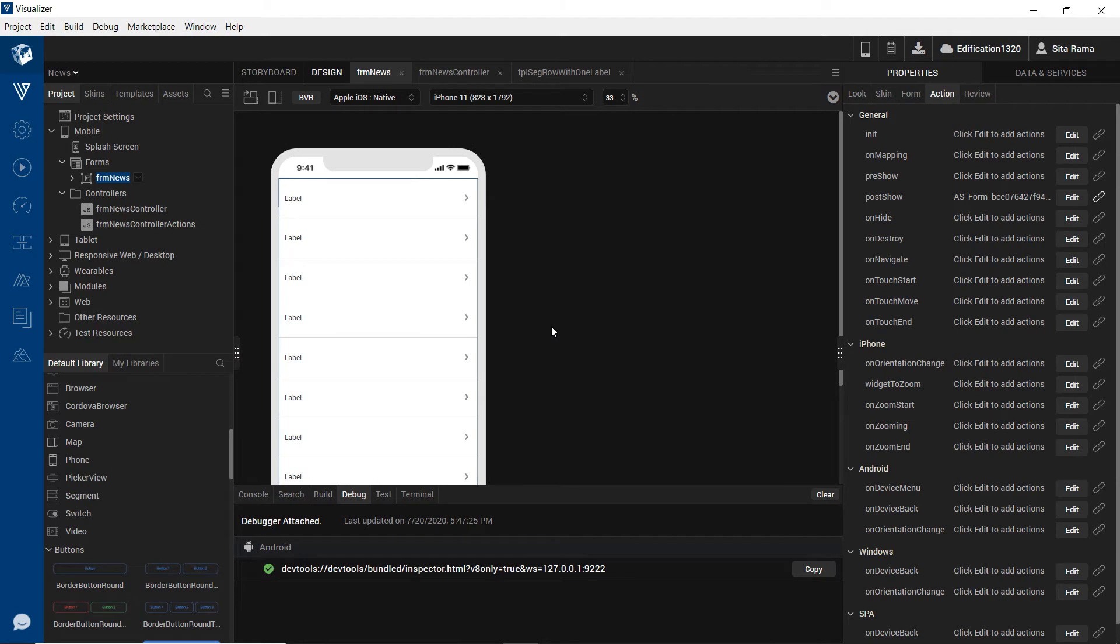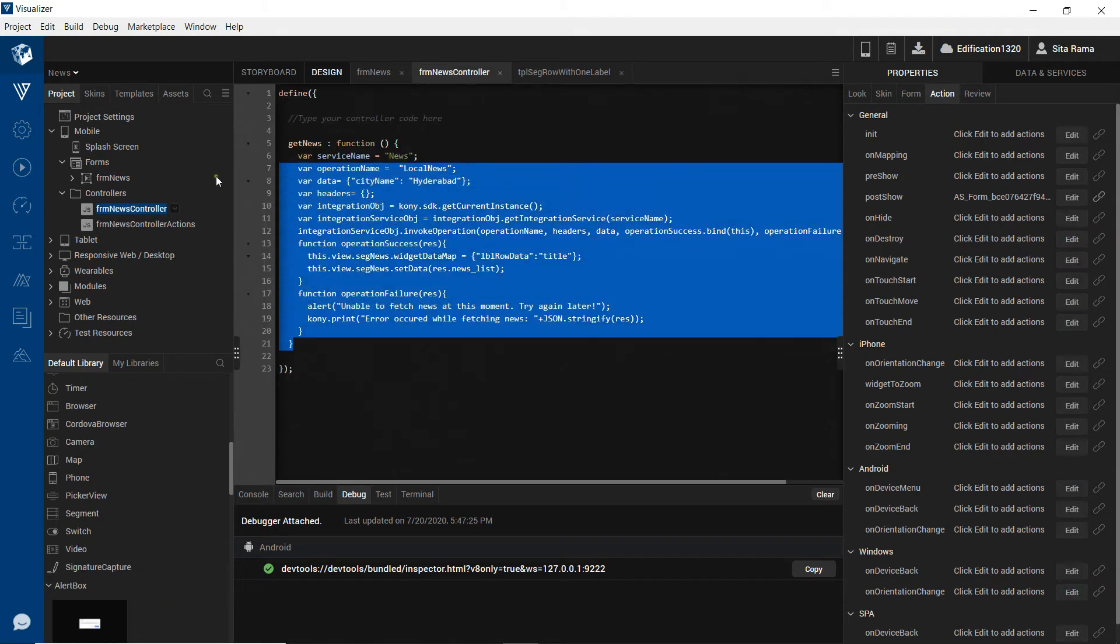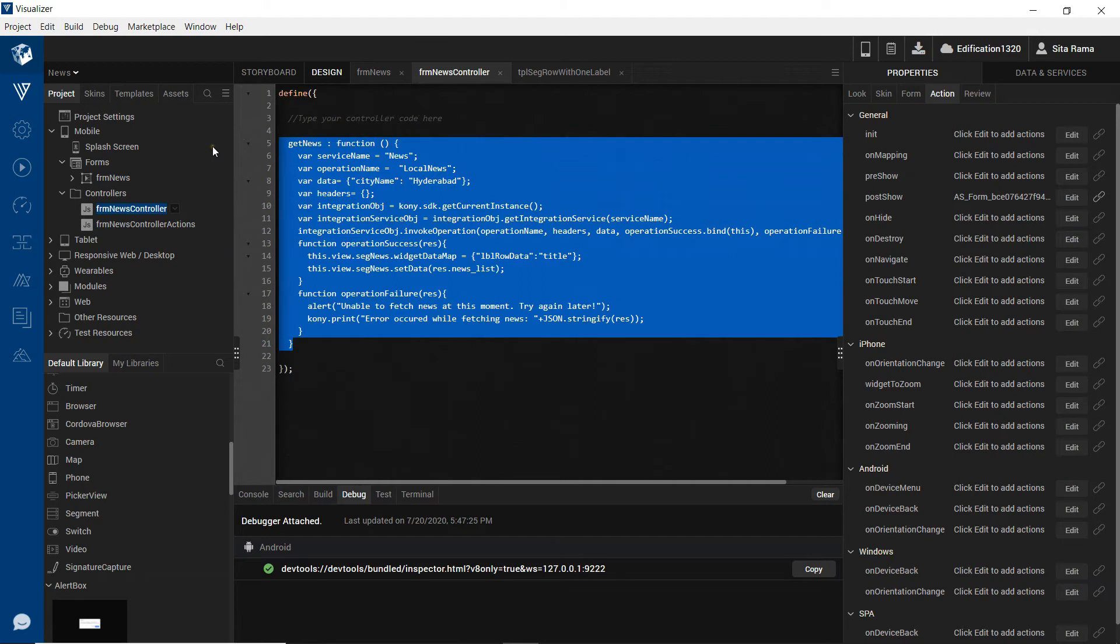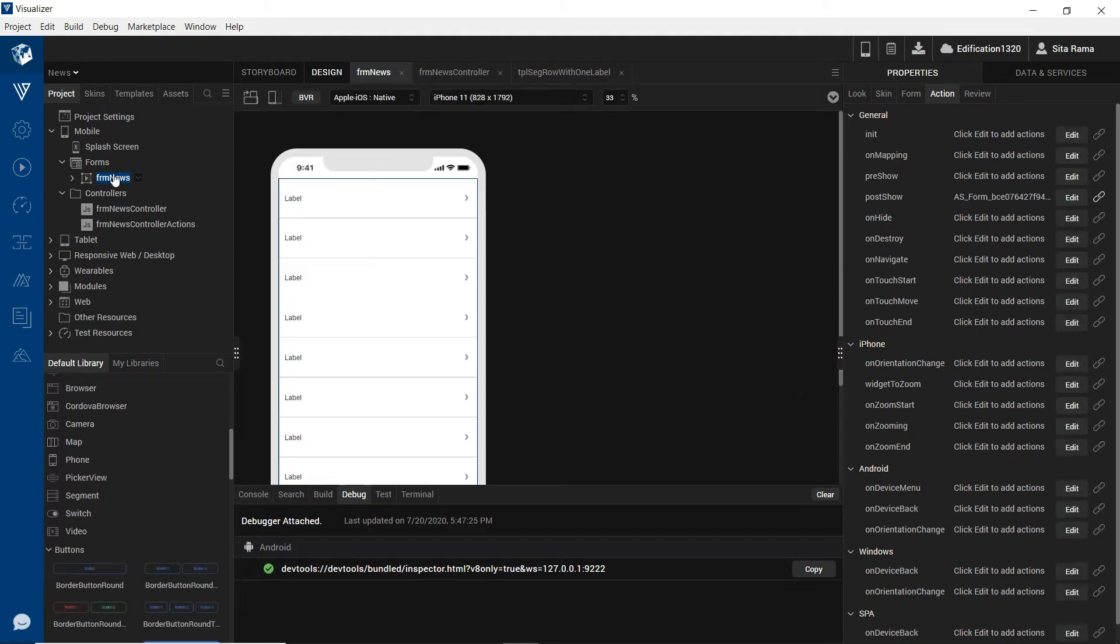For this, let us use this sample app in which we have a form and in the form controller we have written the function through which we are calling an integration service inside Fabric to fetch the news articles of a given location. This function is being called in the post-show action of the form.